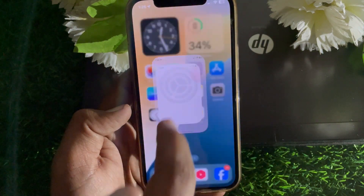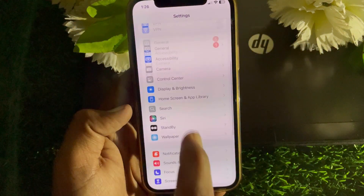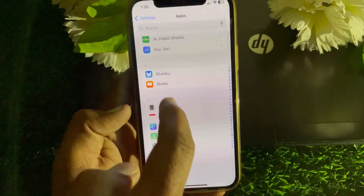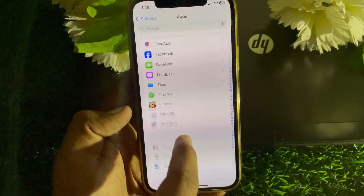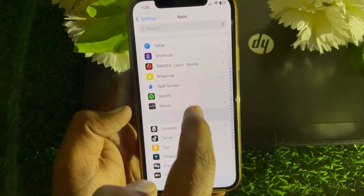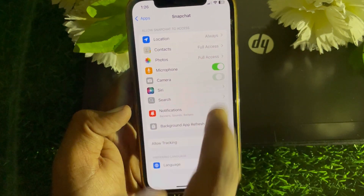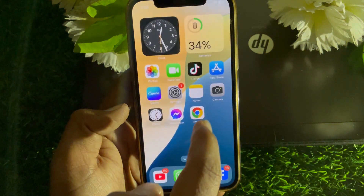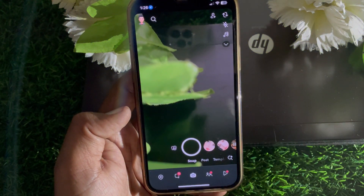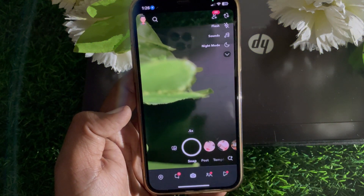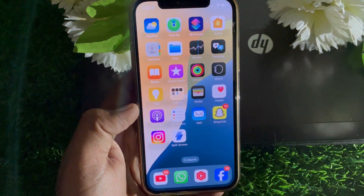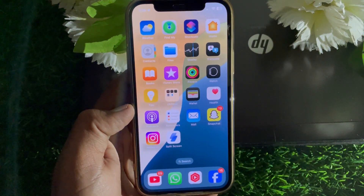If you're getting this error, close the page and go to Settings again. Go to Apps, locate Snapchat, and turn the camera permission on. Now close the page — as you can see, it's working properly. That's pretty much it for today's video. If it was helpful, please like and share my channel. Thanks for watching.